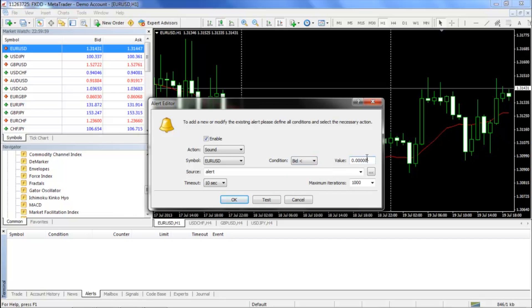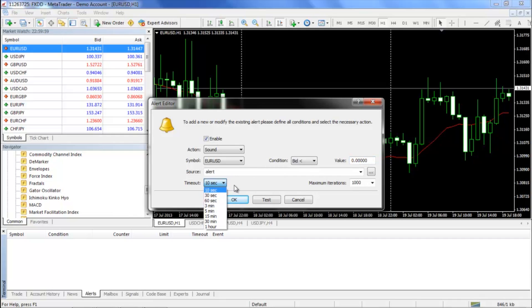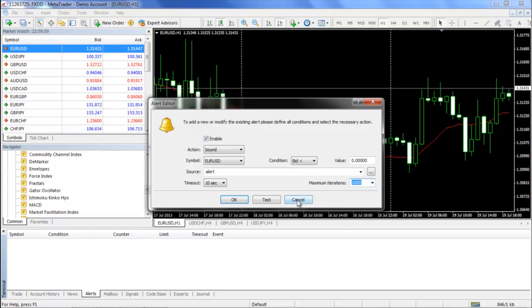You can then input the specific price or time in the value column. Timeout represents the amount of time that will lapse between sounds, provided that the condition is still met at that time. And maximum iteration is the total amount of times that the alert will sound before ceasing altogether. Once all the fields have been completed, you can click the OK button to create the alert.